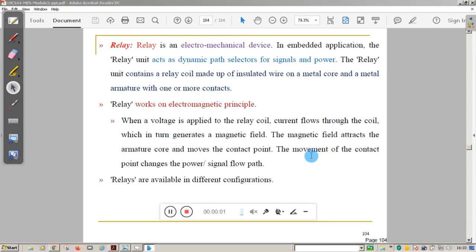Hello students, welcome to one more video session of microcontroller and embedded system. This is Vasun Naik from Genra Engineering College. In the last video we studied different input and output devices connected to embedded systems and the memory concepts — RAM and ROM. In this video we are going to understand remaining output devices: piezo buzzer, push button switch, keyboard switch, keyboard pad, and relay.